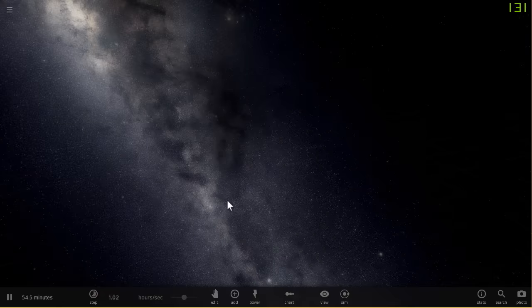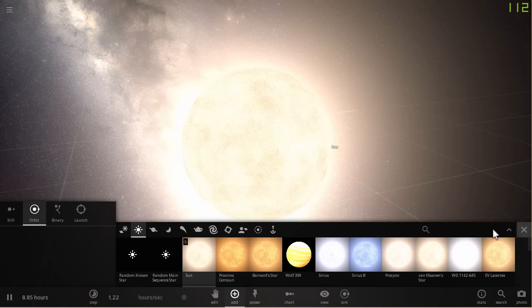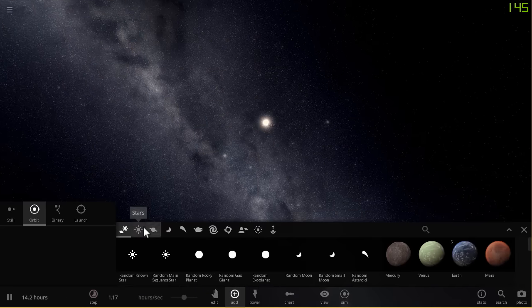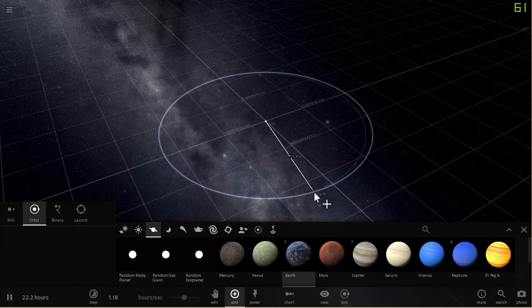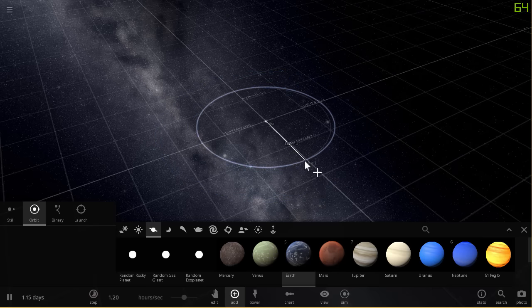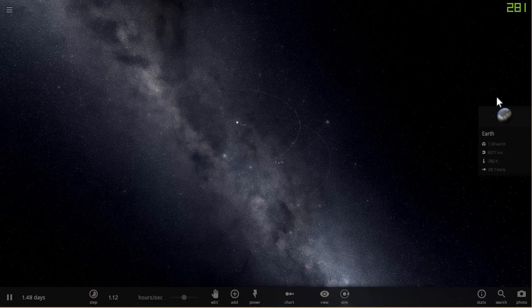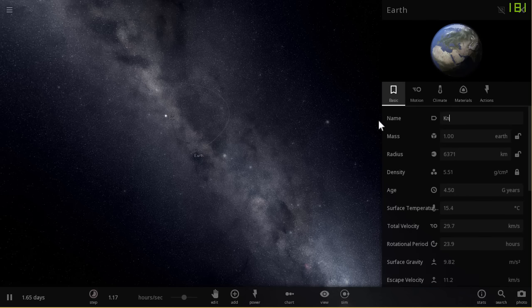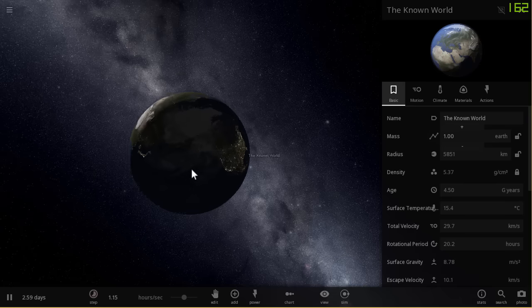So we're going to start a completely new simulation from scratch and put a sun in the middle. Now, the actual size of the planet in Game of Thrones is actually a little bit smaller than Earth — someone did the math behind it and found that it's approximately 87% of the mass and size of Earth. So the Known World is a little bit smaller than actual Earth — we're going to make it about 5,800 kilometers in radius.